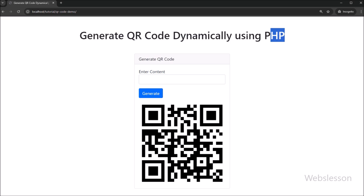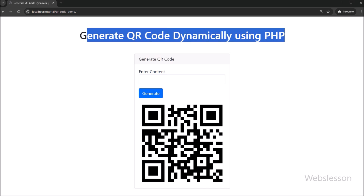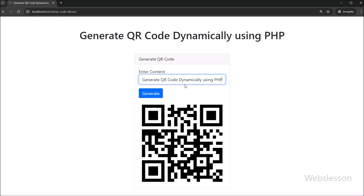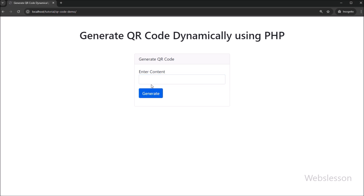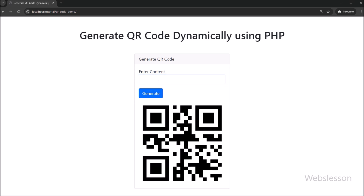We will be using a PHP library called the QR code library, which is a simple and lightweight tool for QR code generation. I will walk you through the entire process step by step, so let us get started.